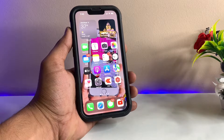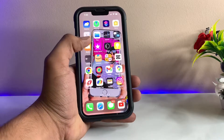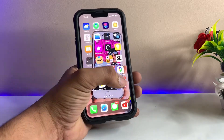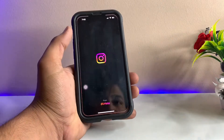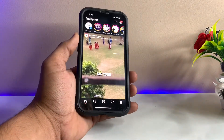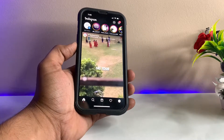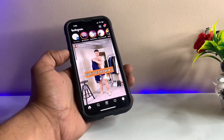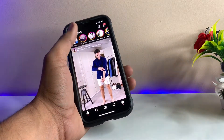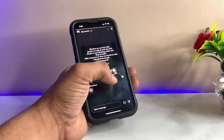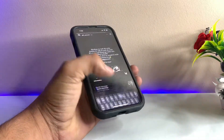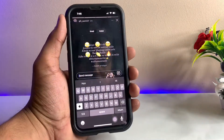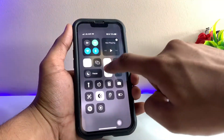Hi guys, welcome back to my channel. In this video I'm going to show you how we can get the avatar emojis in our Instagram application. You guys can see here, this is my iPhone 13 Pro, and we can get avatar emojis in Instagram. You guys can see here, there are the emojis.